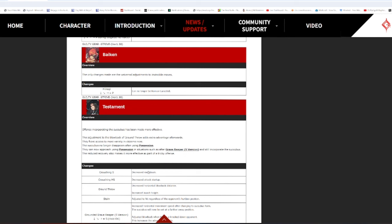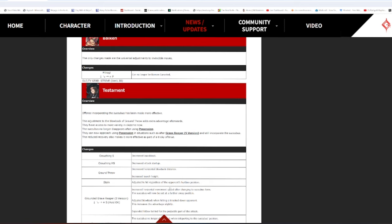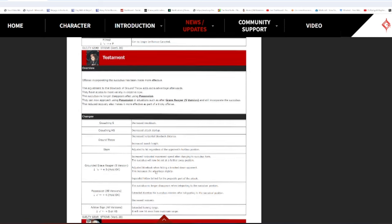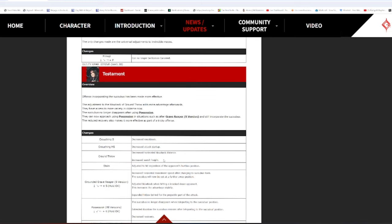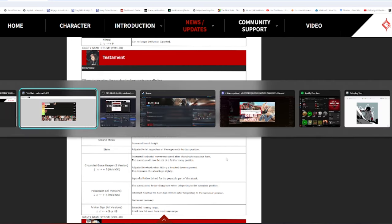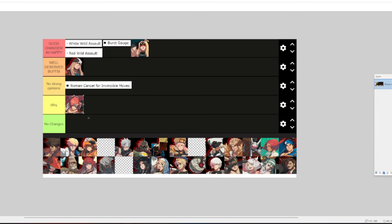Crouching S, reduced knockback. Crouching HS, decrease attack start. Oh, my god! True launchers are back for Testament. Fuck. Just hit regardless of the opponent's hurtbox position. That's fucking good. Going to Grave Reaper, increased horizontal movement after changing to Succubus form. Succubus will now be set at a farther away position. Oh, god. Succubus no longer despawning. Decreased recovery? Oh, my fucking god. I didn't know Testament teleport was literally... Oh, my god. Holy fuck. Holy shit.